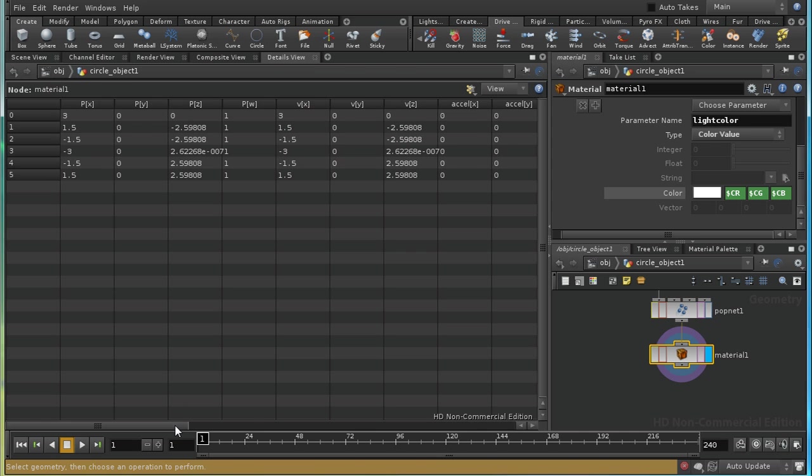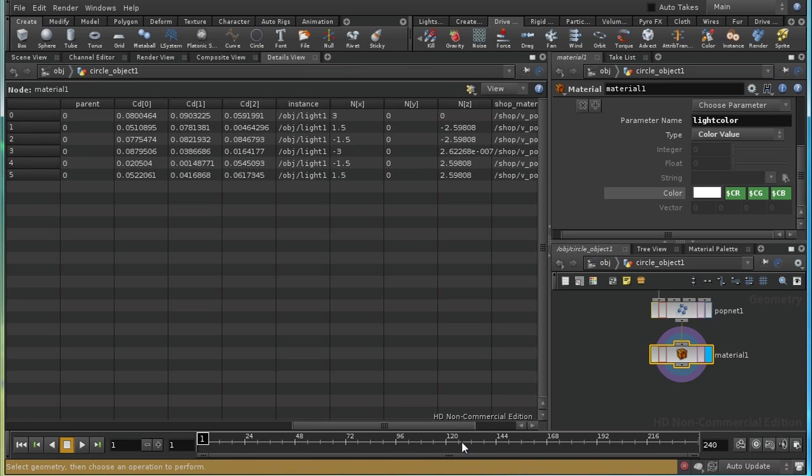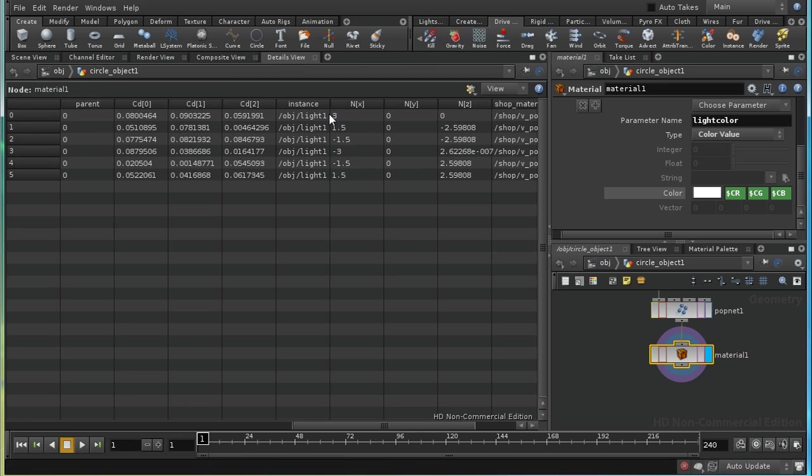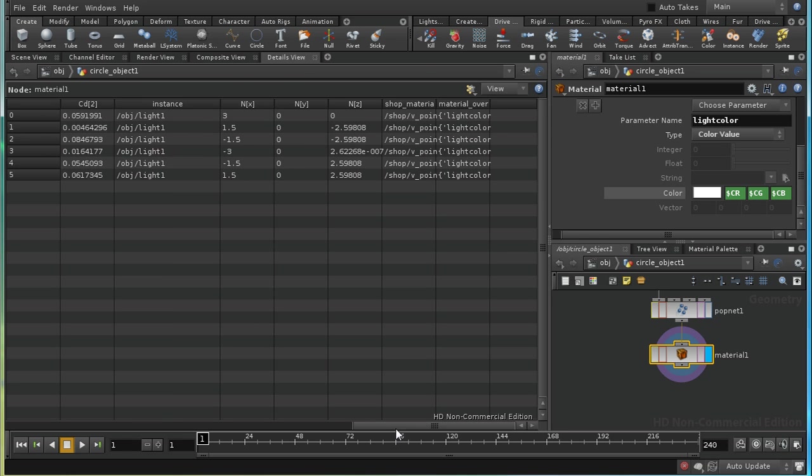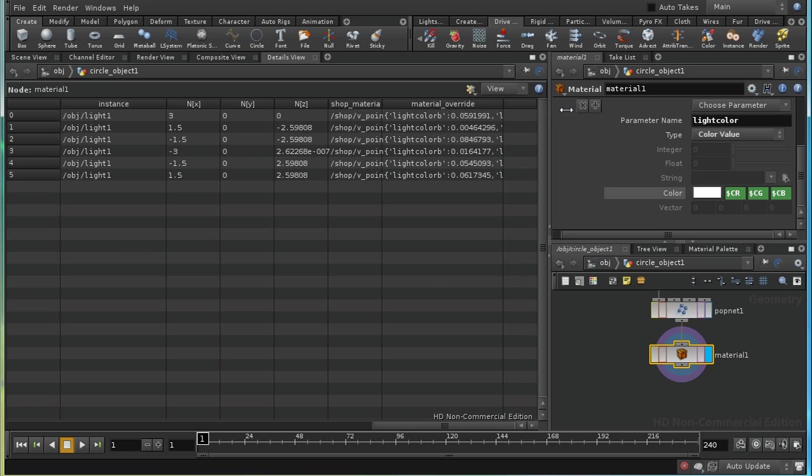Let's check whether that's working here on the details view. We should find that we've got our instance parameter here, instance attribute. That's correct. And then we should have a material override here. As we can see, we're getting the material override there.